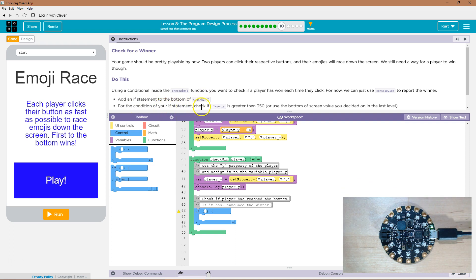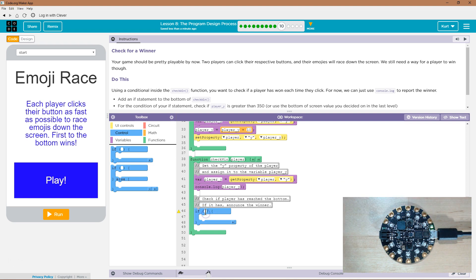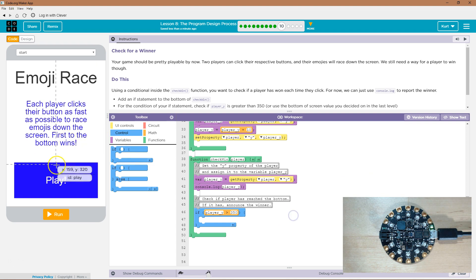For the condition of your statement, check if player Y is greater than 350. Okay. So, if that player underscore Y. Whoops. Is greater than 350. Oh, I was thinking it'd be higher than that.